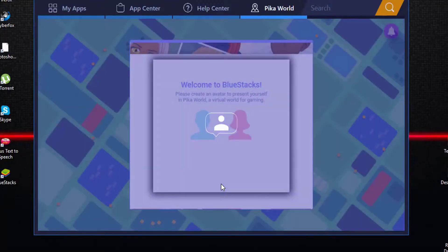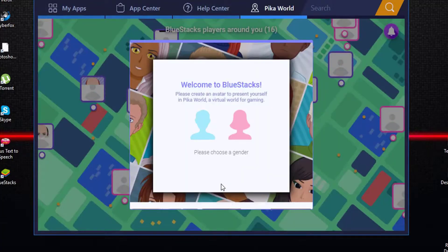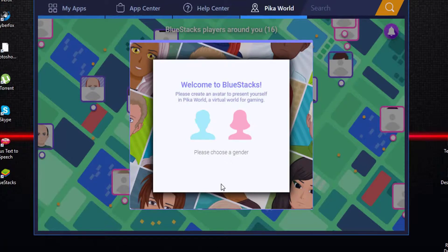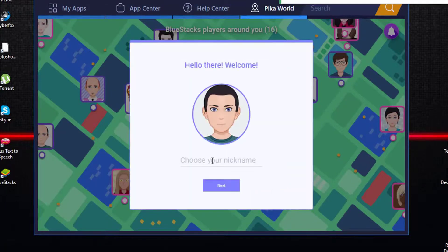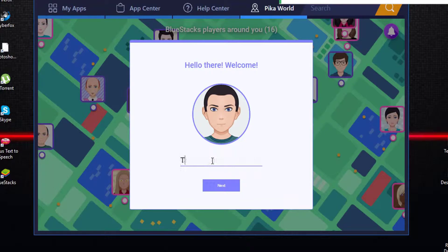Now you can see the BlueStacks welcome page. Select male or female. Here is the form to select a username. Choose your nickname and click Next.